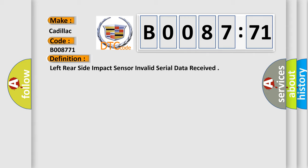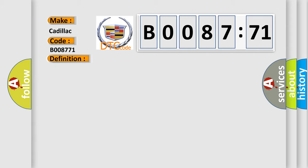And now this is a short description of this DTC code. Ignition voltage is between 9 to 16 volts.